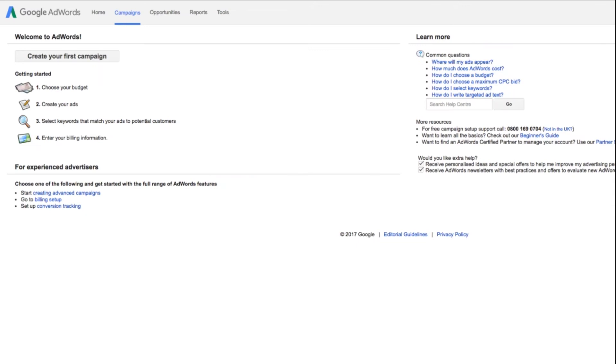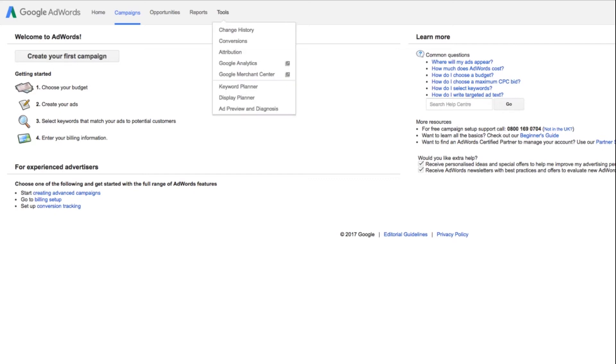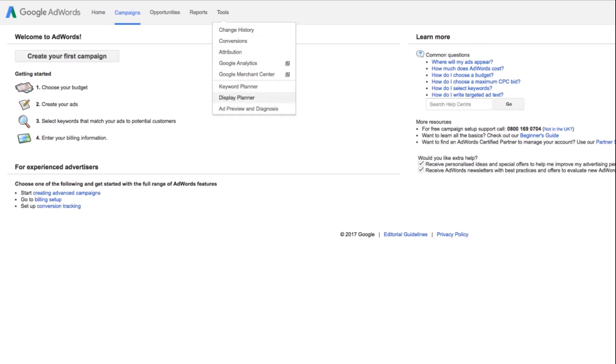And then you can sign in here at the top right. Google will try to force you to start a campaign. You can do that, or you might need to start and stop one and give your credit card, but you don't need to spend any money. Depending on the situation Google has you in, you might need to try that out. But once you've got that set up, you then go to tools and display planner.